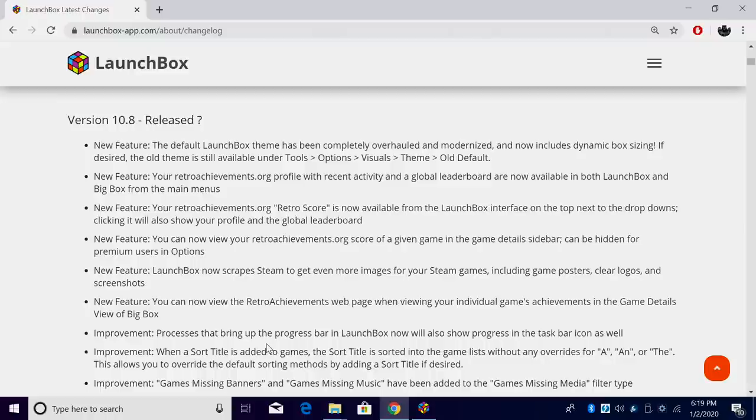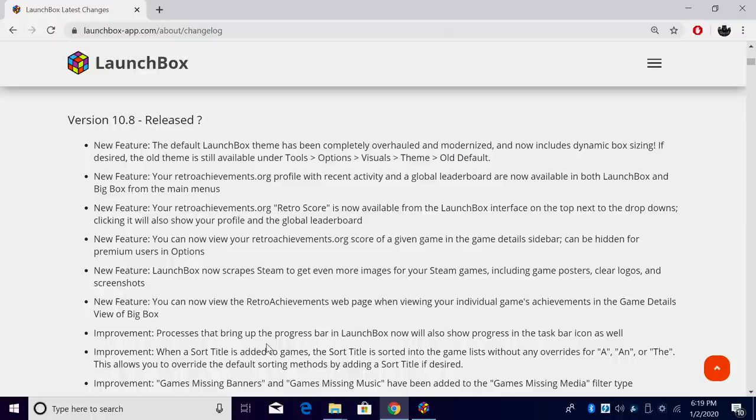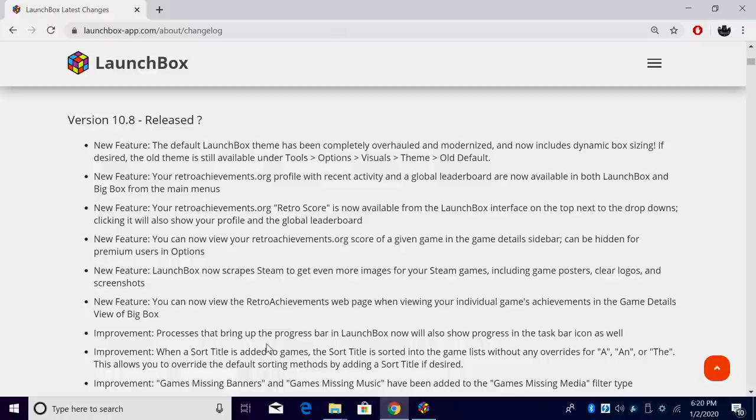We got a lot of fixes, new improvements, and some really awesome new features. Like always, I'm going to leave a link to the changelog in the description in case you want to go ahead and read through everything. But in this video, I'm going to go over some of the more notable new features and changes to LaunchBox 10.8. So let's go ahead and get this out of the way.